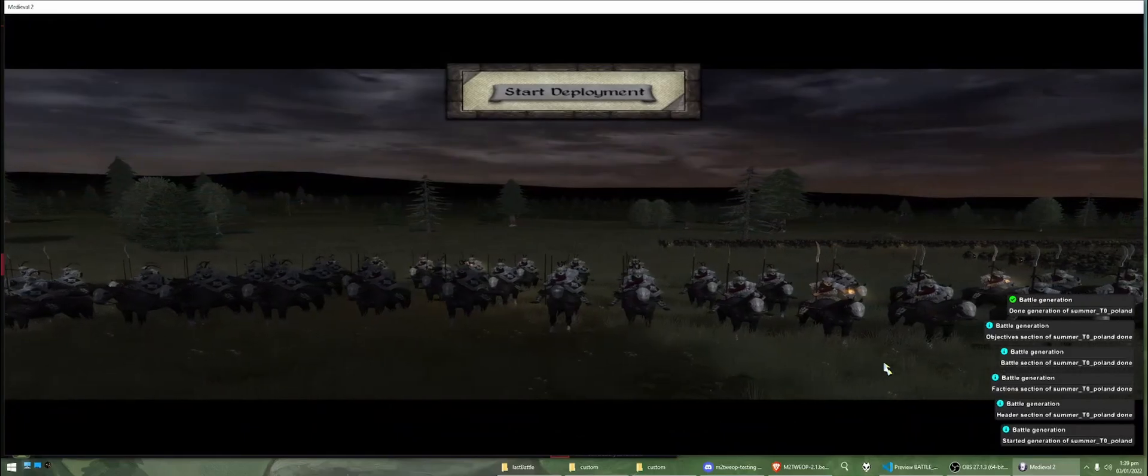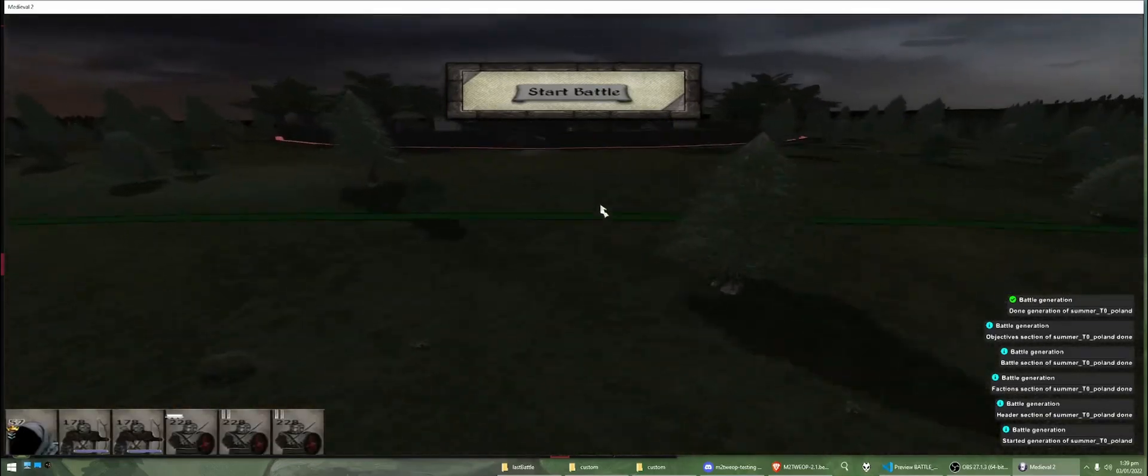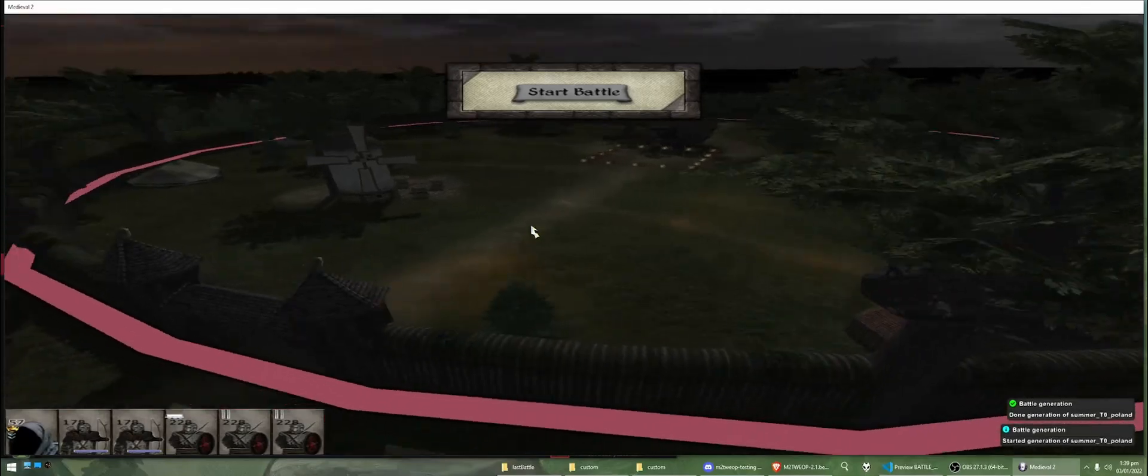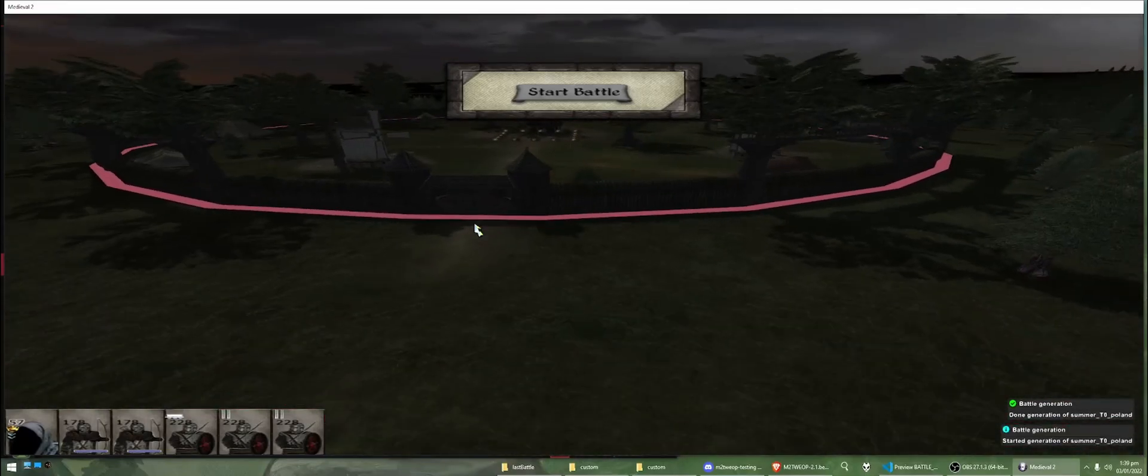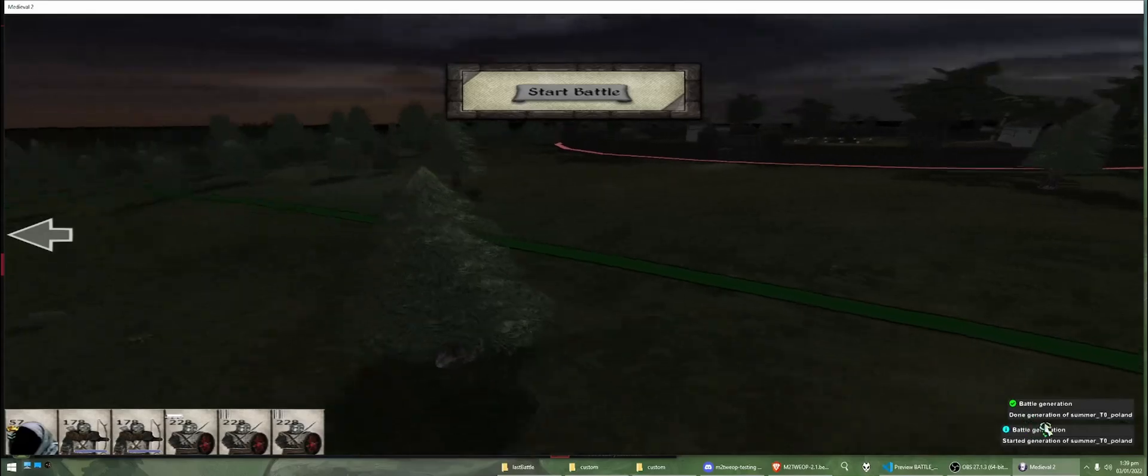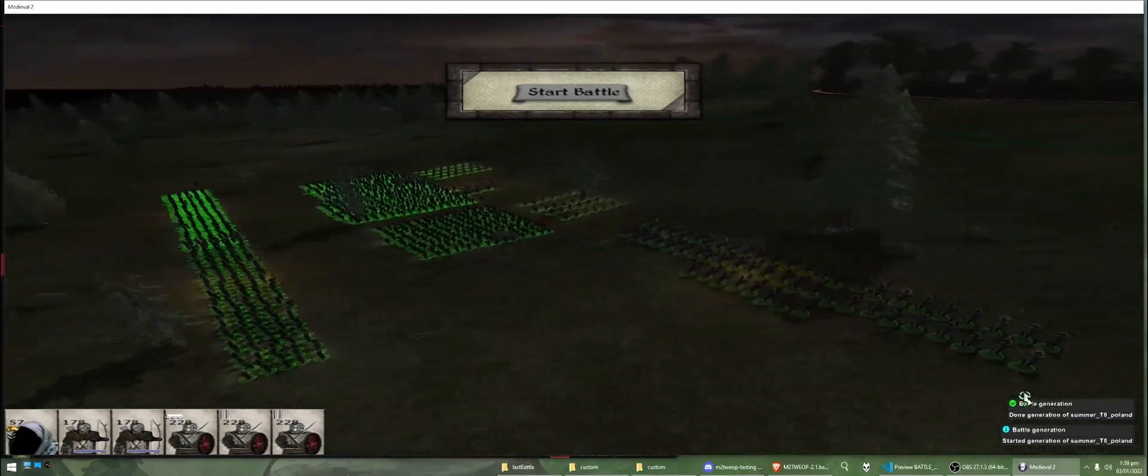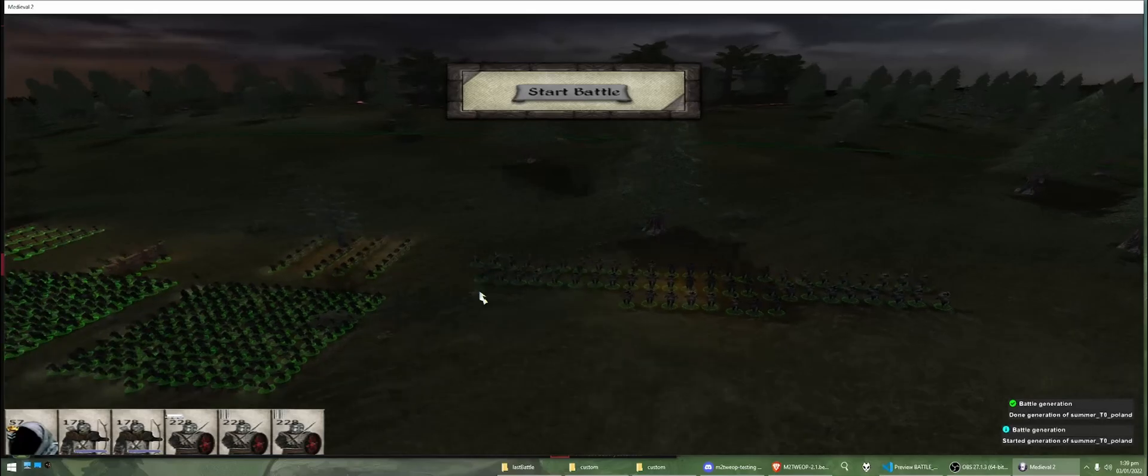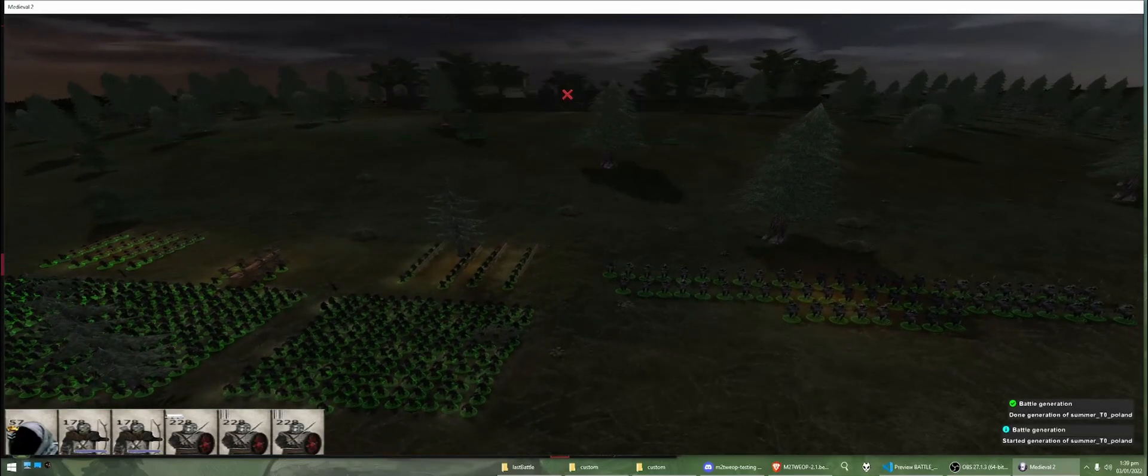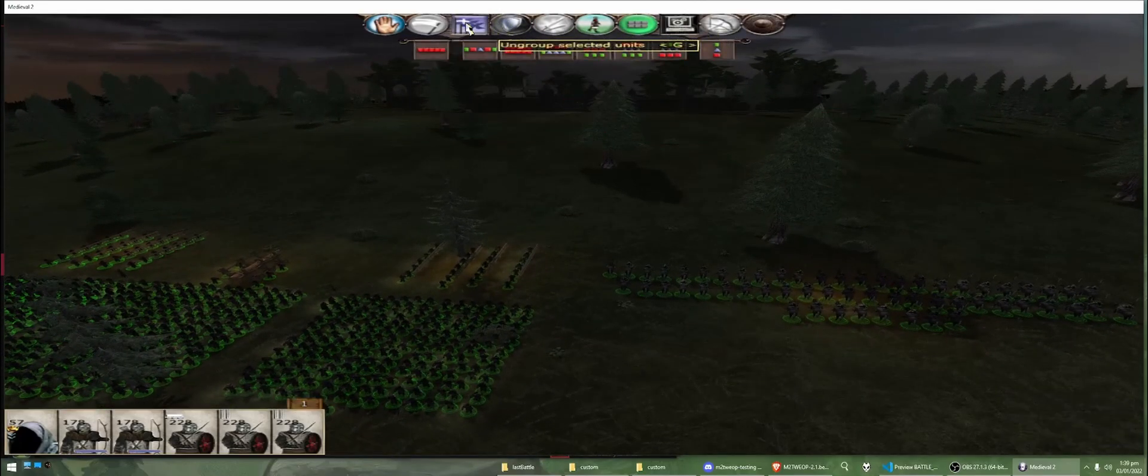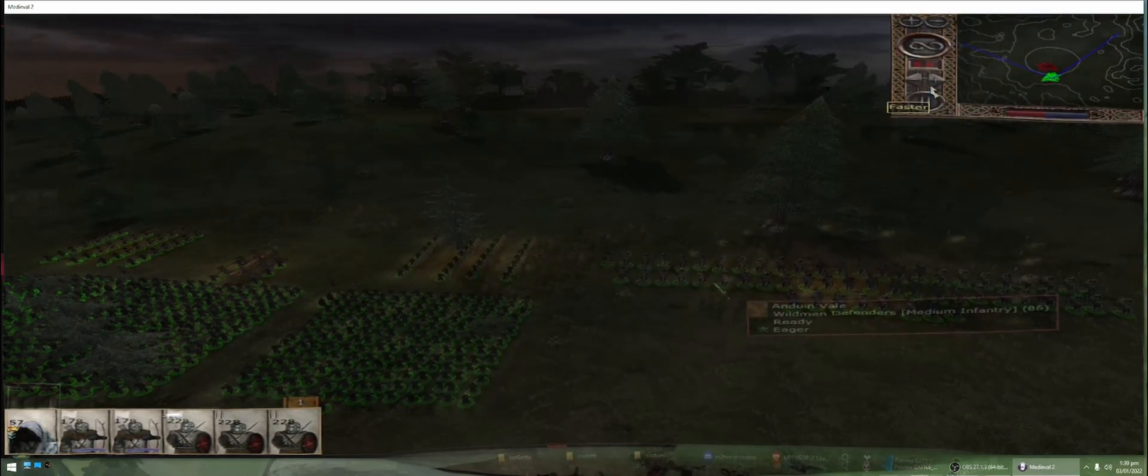So, you can see here, we've got the Rosgapel custom battle map, and you can ignore these messages. This is just generating the battle again, but we don't worry about that for now. We've already generated the battle, so I'm just going to put this on AI control and speed this up, and we will come back to it in a minute.